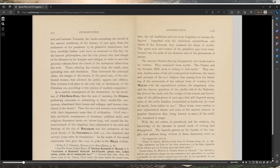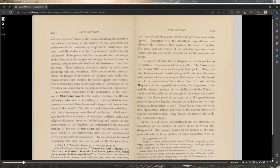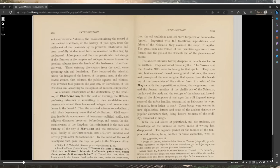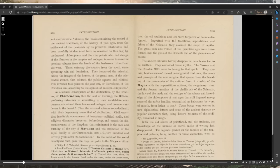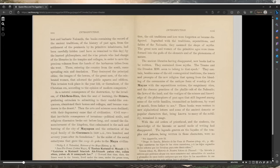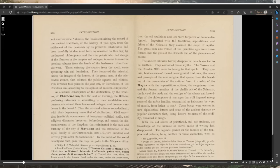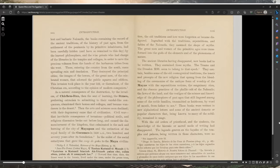As a natural consequence of the destruction by the invaders of Chitsin Itza, then the seat of learning, the Itseys, preferring ostracism to submitting to their vandal-like conquerors, abandoned their homes and colleges and became wanderers in the desert. Then the arts and sciences soon declined. With their degeneracy became that of civilization. Civil war, that inevitable consequence of invasions, political strife, and religious dissension broke out before long and caused the dismemberment of the kingdom.